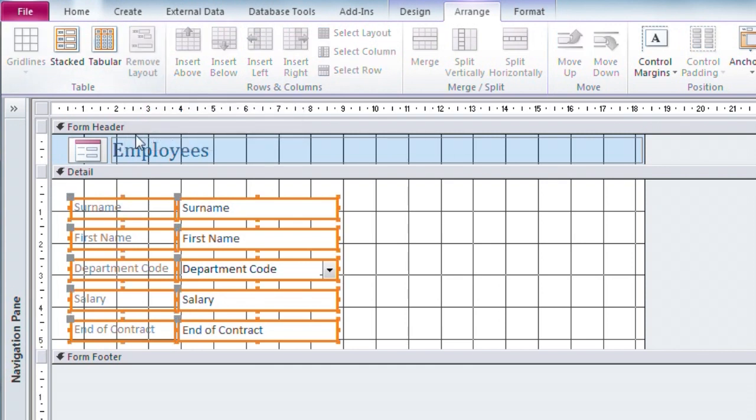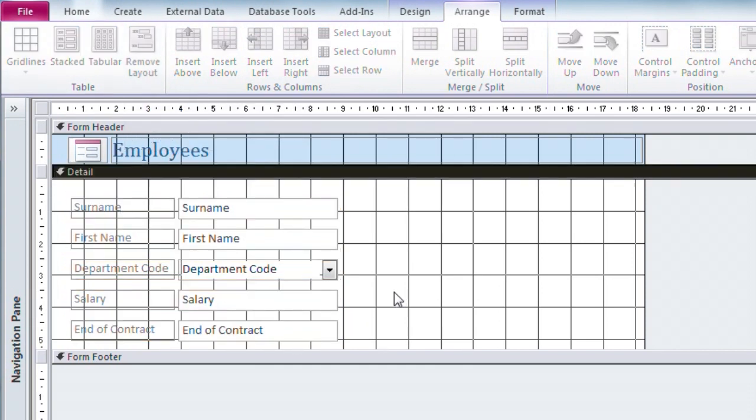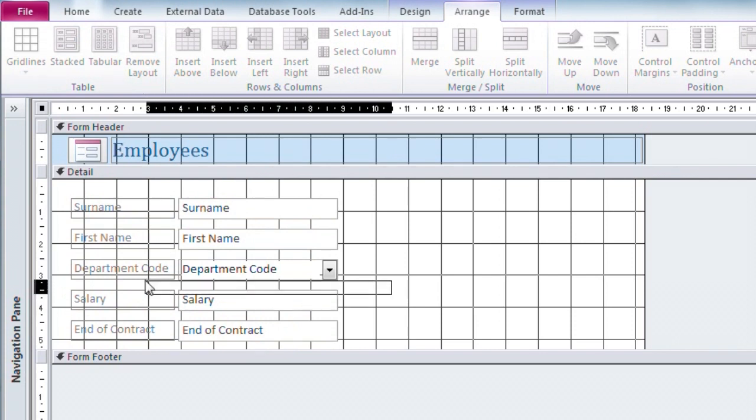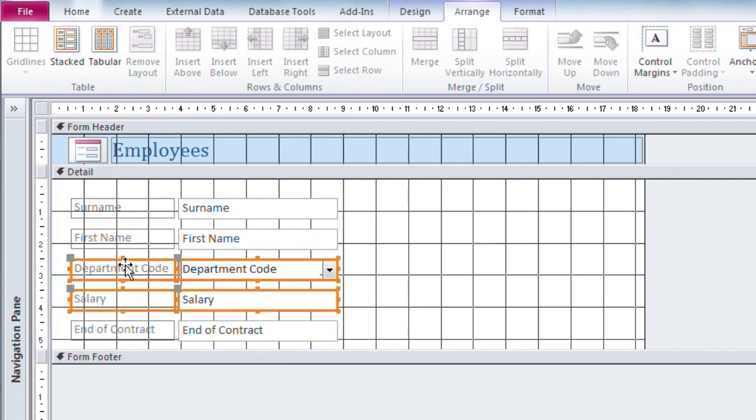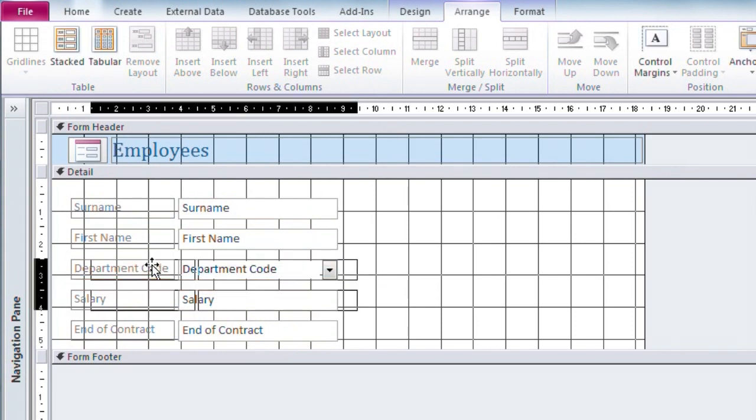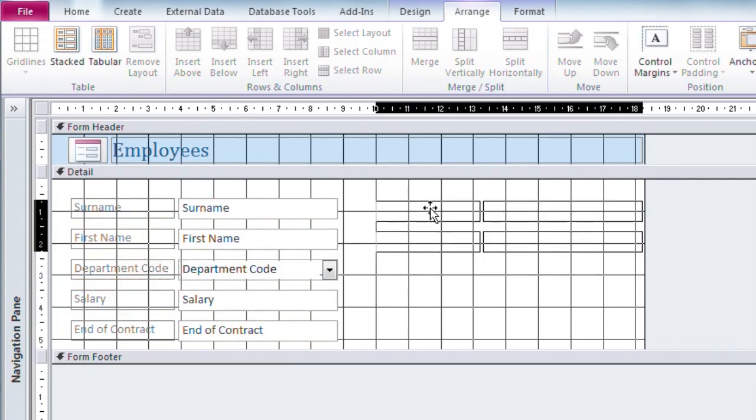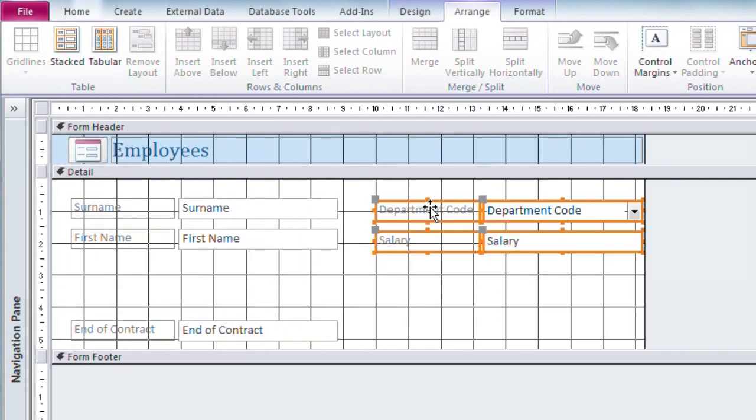Then the restrictions are lifted and I can select whichever controls I choose, drag them to their new locations and move them around a little with the arrow keys perhaps.